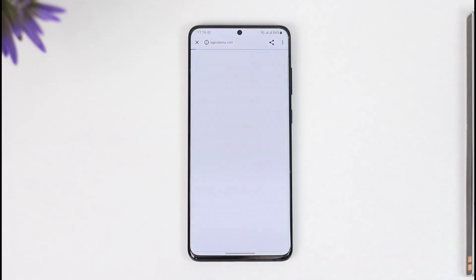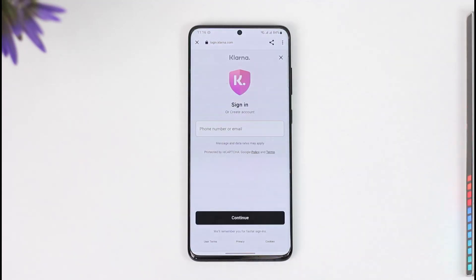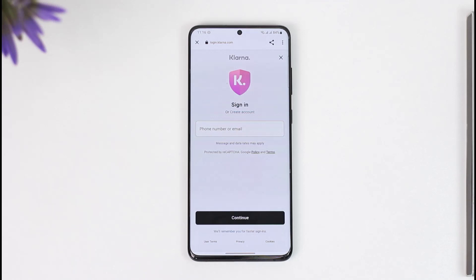Otherwise, come back to the main screen where you'll find the sign-in option. Tap the sign-in button, then enter your phone number. Tap 'Continue' and it will send a verification code to that phone number and email address if you have two-factor authentication turned on.